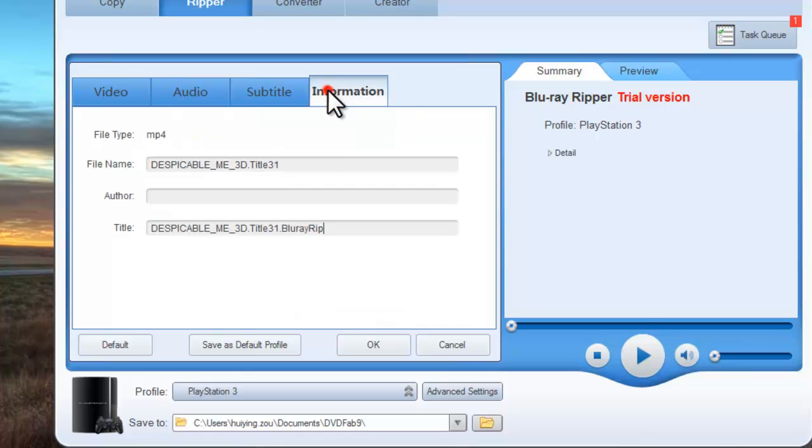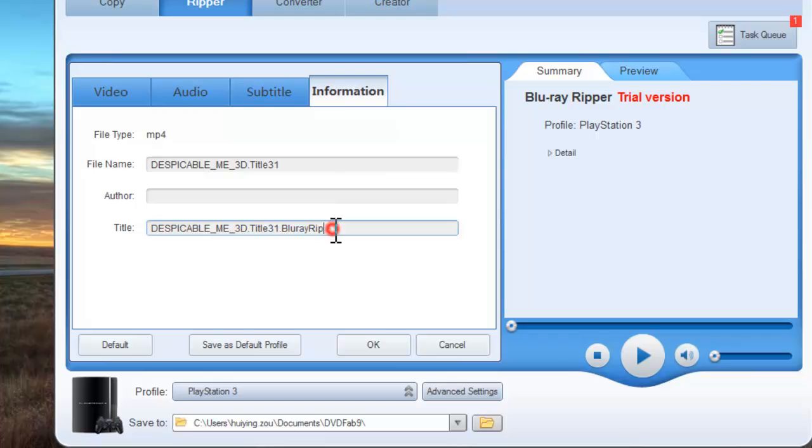And you can also change the information of the file name and the title.